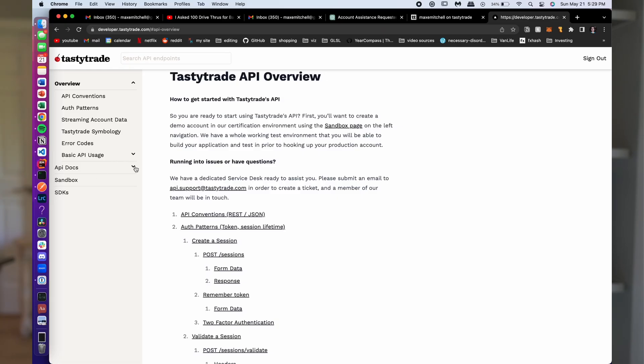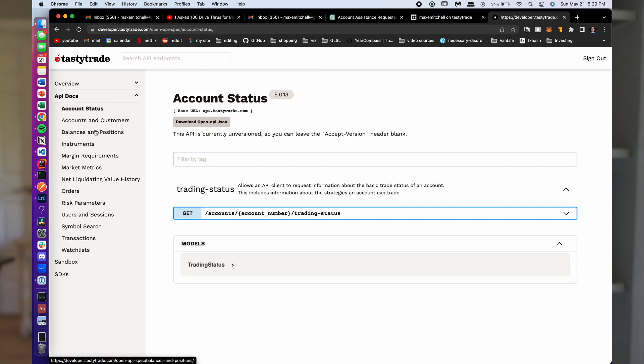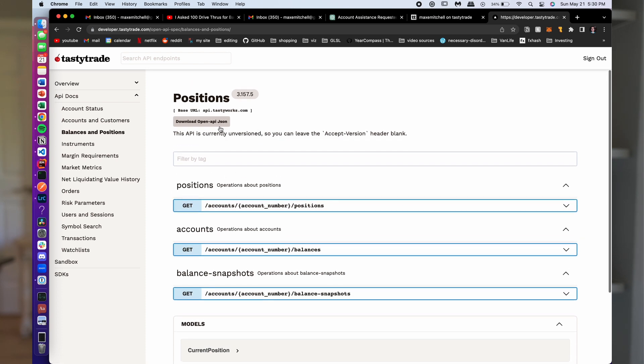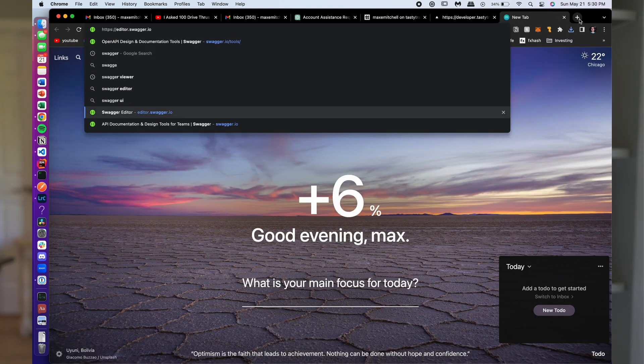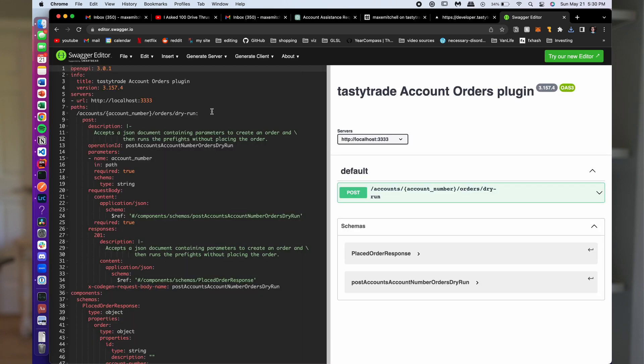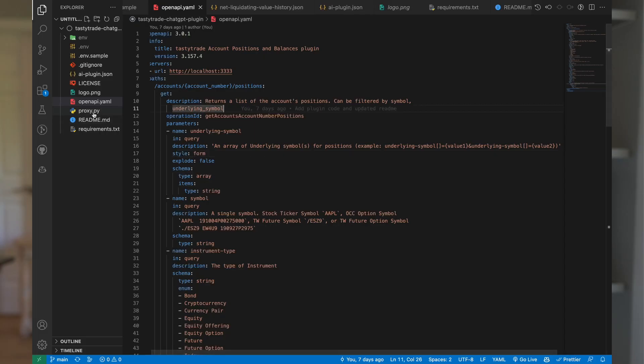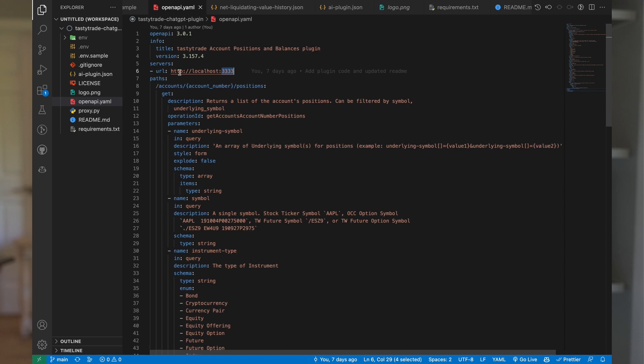The OpenAPI spec is even easier. On Tasty Trade's documentation website, I can pull up the API docs and go to the balances and positions one. There's a download button to download the OpenAPI JSON. Once I had that, I opened up editor.swagger.io, which is a free online browser editor for YAML, and copy-pasted it in. Then I converted it to YAML and also converted it to version 3 — I don't even know if you have to do this, I think you could just upload the JSON — and then you put it into this openAPI.yaml file. There's also a bug in the docs where the account number type says integer, but it's really a string.